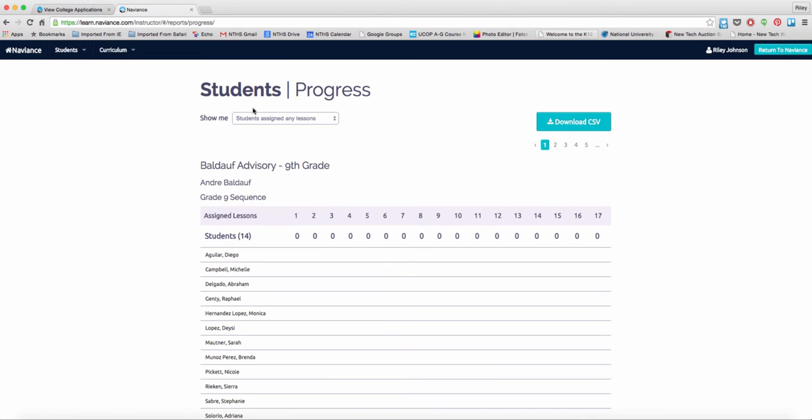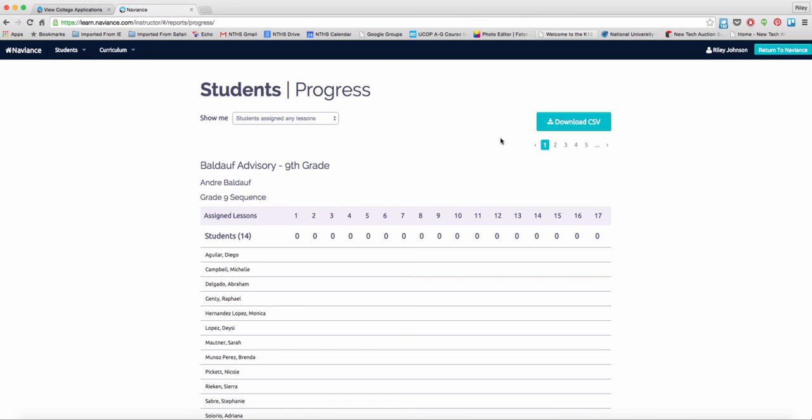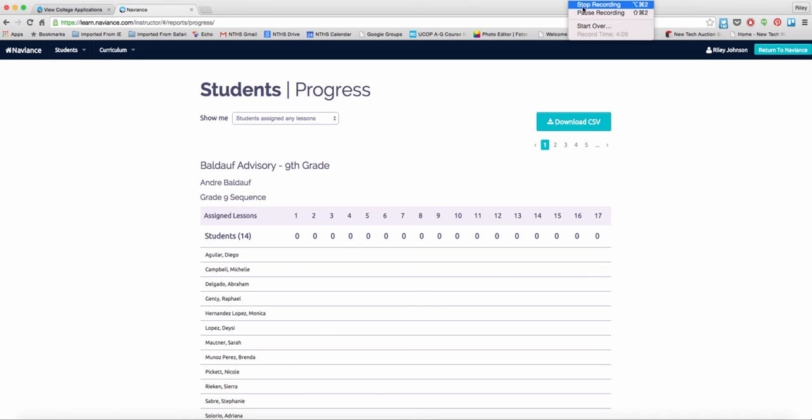However, we will utilize the Naviance curriculum to guide our students in their college and career preparedness. If you have any questions, please don't hesitate to ask Ms. Martinez, Ms. Miller, or Mr. Johnson Anderson about how you can utilize this Naviance curriculum with your advisory or even potentially as a scaffolding piece in varying projects. Thank you and we're excited that this is a new style and format for the way that we use Naviance as a school at New Tech High.